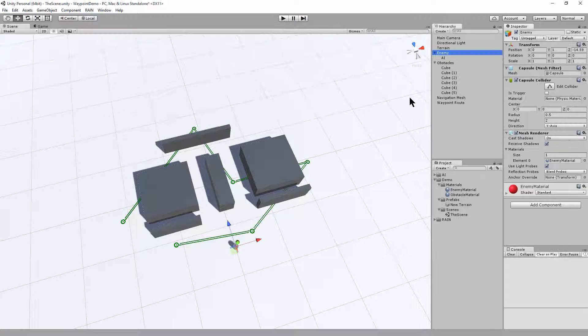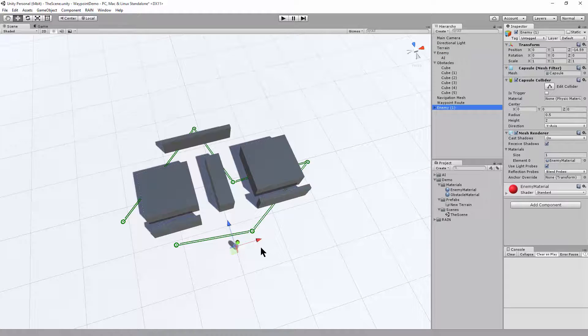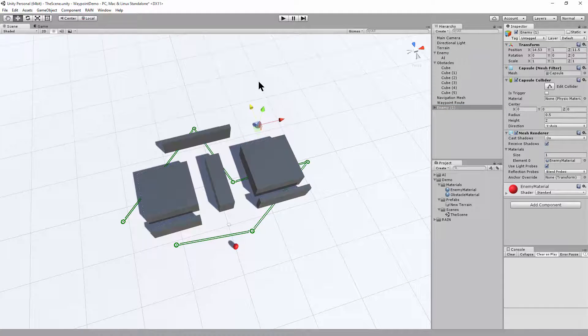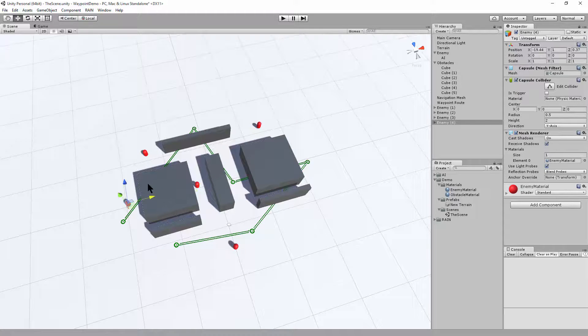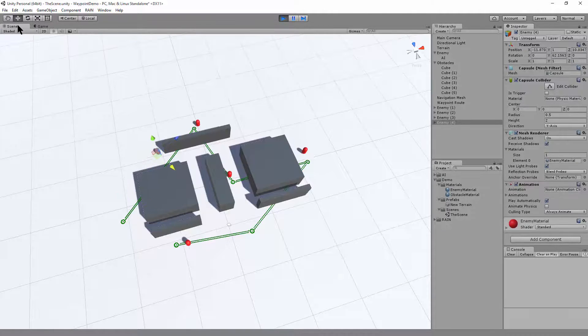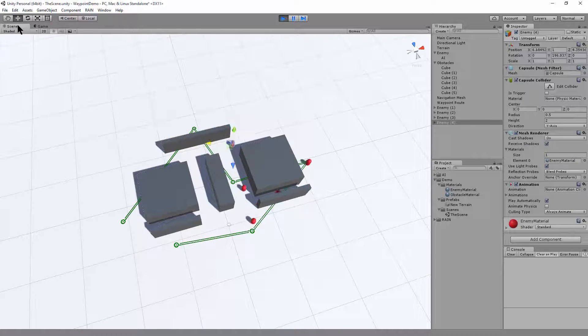With the in-game character selected, we can duplicate multiple in-game characters to run around. So control D, we'll duplicate it, and we can place more instances of this AI character. Control D, place. Control D. Control D. And now when I hit play, if we look at the scene, we can see all our characters running around our waypoint mesh.